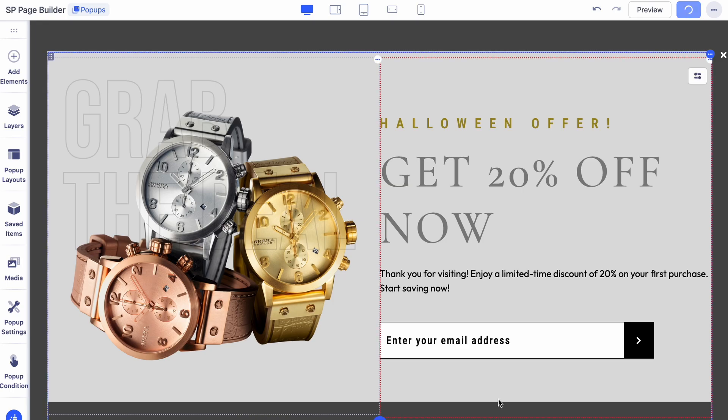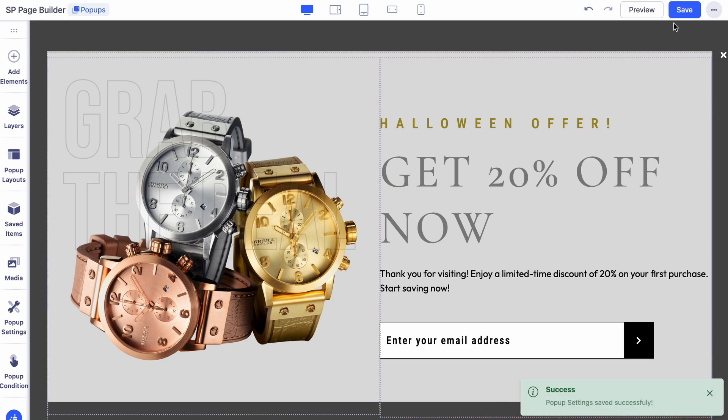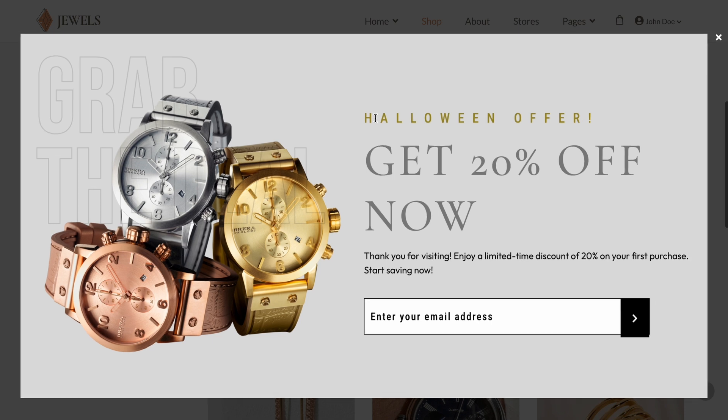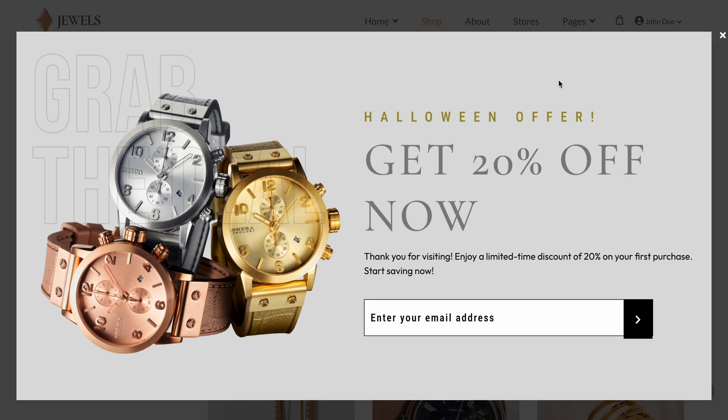After configuring all the settings, click Apply and then Save. Your pop-up is now live.